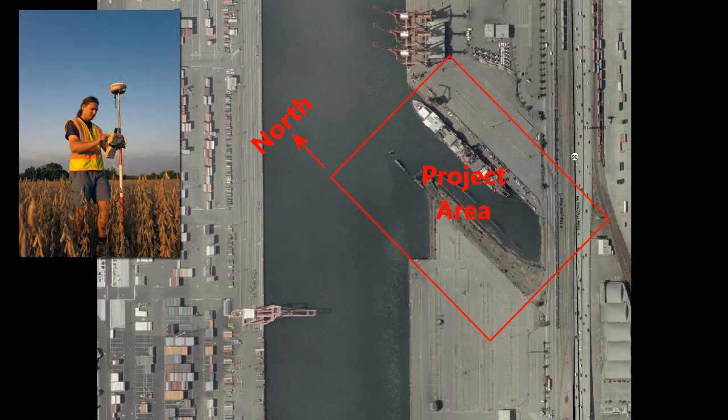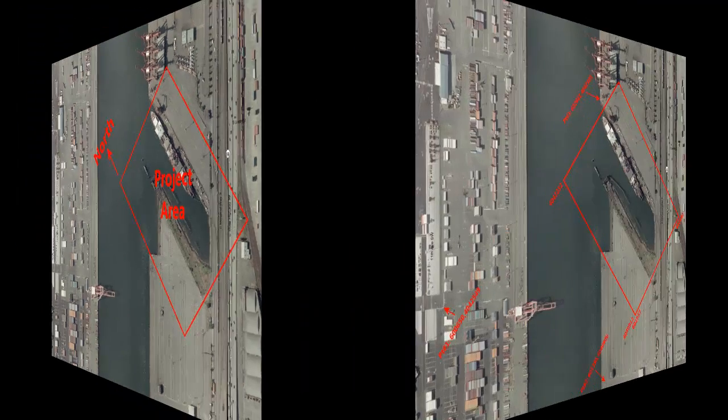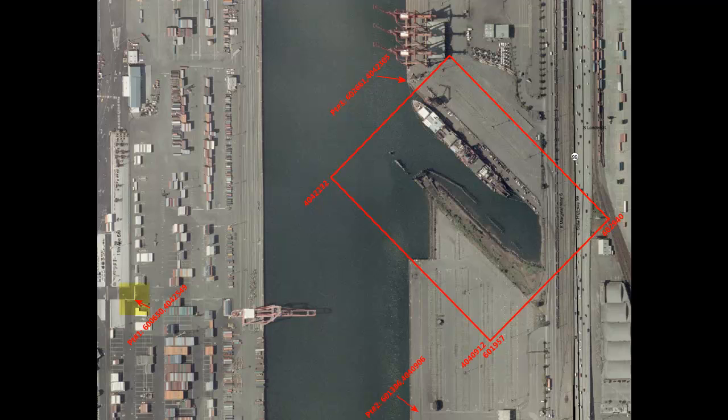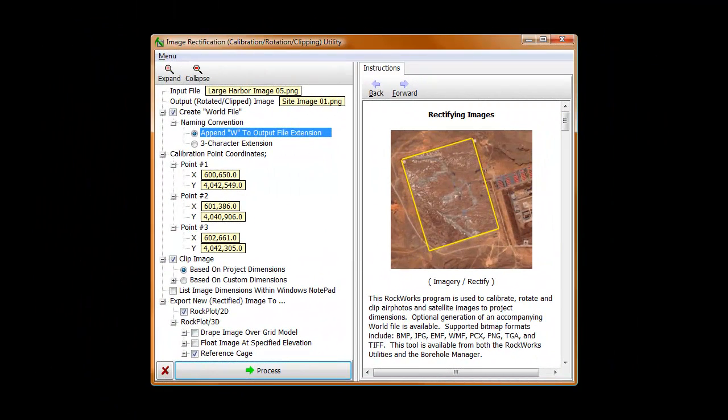Another method would be to visit the site with a GPS and get the coordinates for three points that are easily identified on the image. Let's assume that we got the coordinates for three points as shown here using one of these two methods. The next step is to activate the rectify program and do the following.